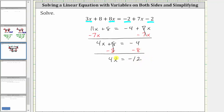Now that we have the variable term isolated, the last step is to multiply or divide in order to solve for x. And since four x means four times x, to undo the multiplication and solve for x, we now divide both sides by four. Simplifying: four divided by four simplifies to one, and one times x is x. We have x equals, on the right, negative 12 divided by four is equal to negative three.